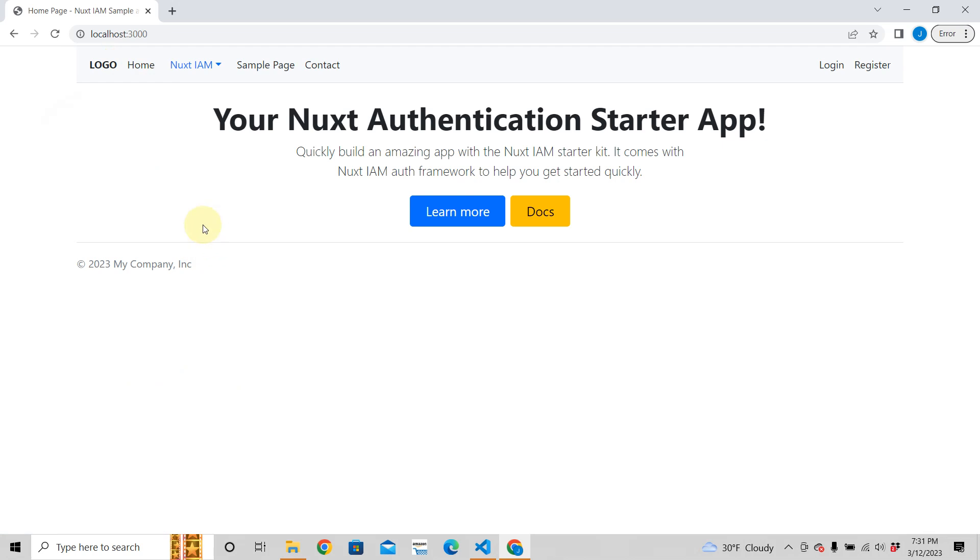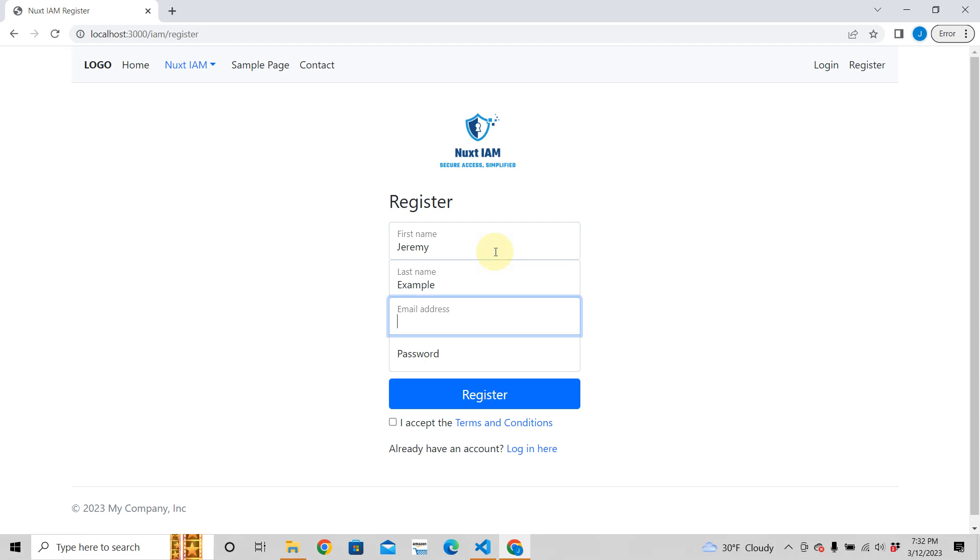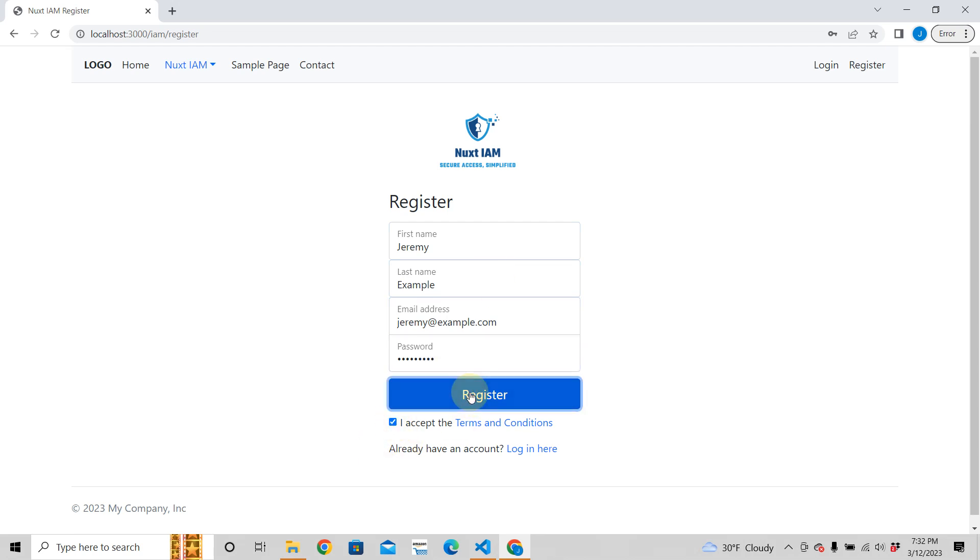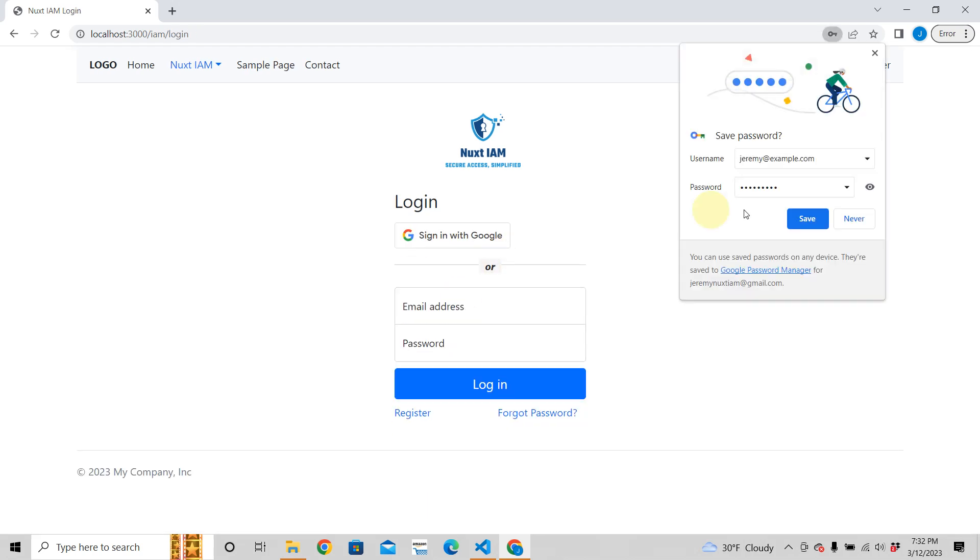Let me show you what you can do here. You can register. Let's say we're going to create somebody. We're going to call this person Jeremy Example, jeremy@example.com, then you create a password here. Nice, good password.